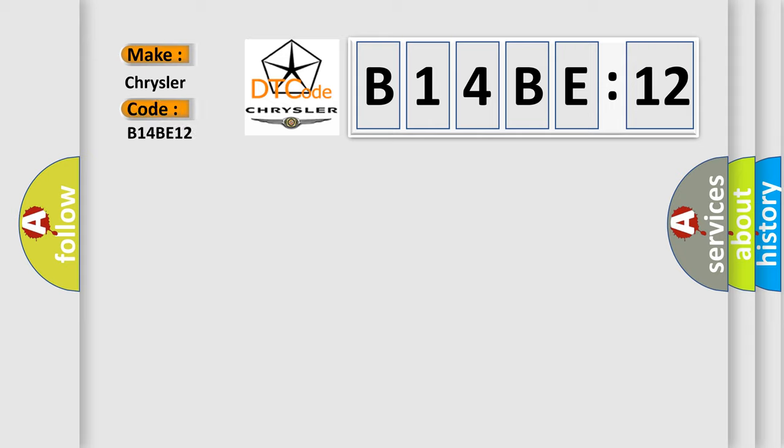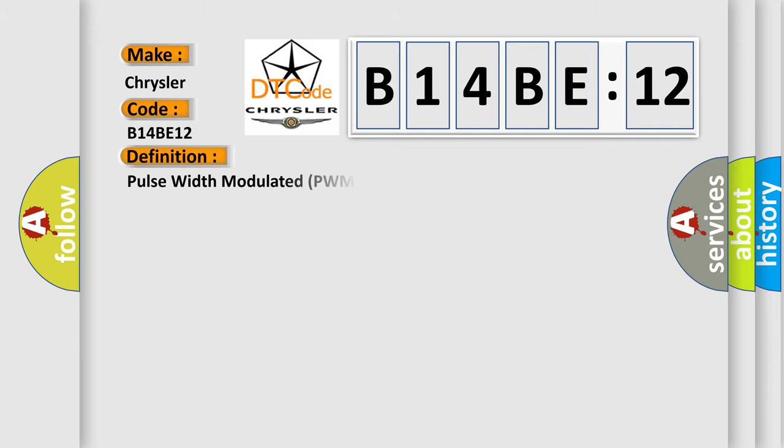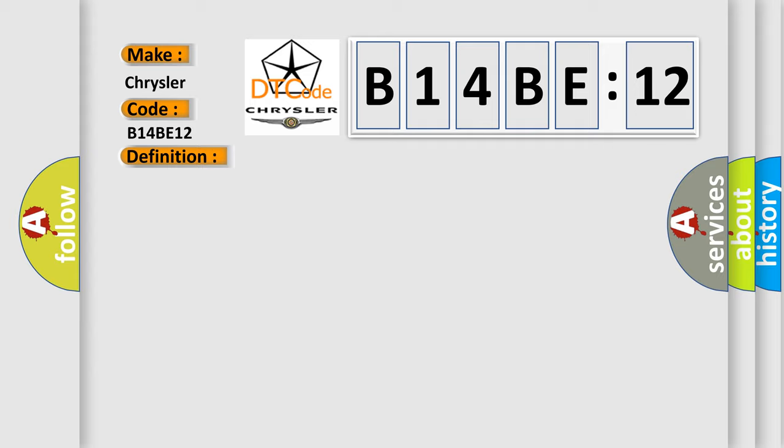Chrysler car manufacturers. The basic definition is Pulse Width Modulated PWM Delivered Torque. And now this is a short description of this DTC code.